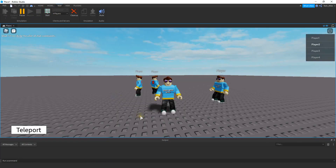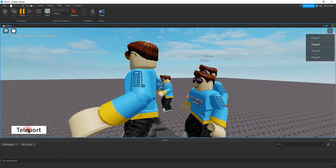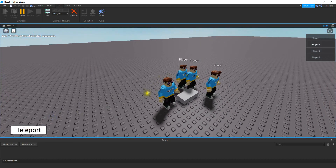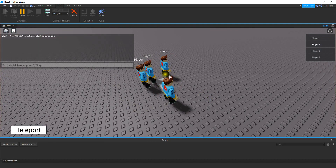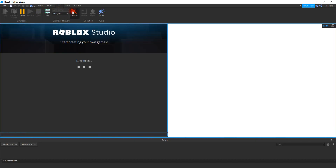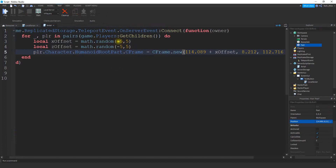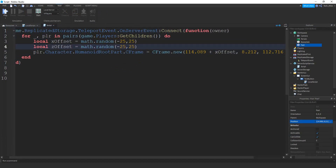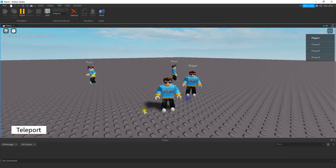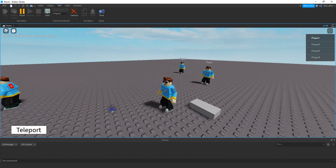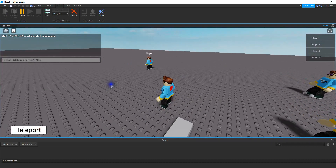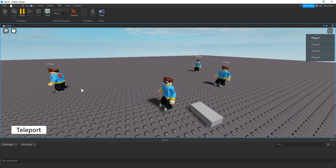Let's try it out now. I loaded in a couple more players so you can see how they're spaced out. I'll click the button and you can see they're not right on top of each other anymore — they're spaced out around the brick. If I want them spaced out even more I can change it to negative 25 to positive 25, which makes sure there's more space between the players. You can see now they're much farther apart. If you want to reduce it, go ahead and make those numbers a little bit smaller.